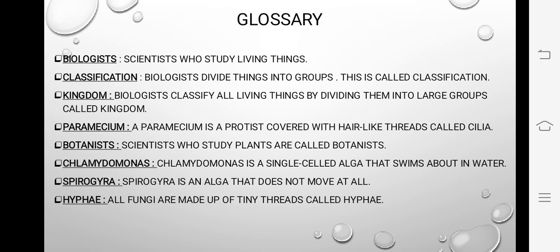Paramecium is a protist covered with hair-like threads called cilia. Jo paramecium hai woh protist hai, aur uski body ke around threads hote hain jis ki wajah se yeh movement karta hai. In threads ko special name diya gaya hai — cilia. We will see this further.